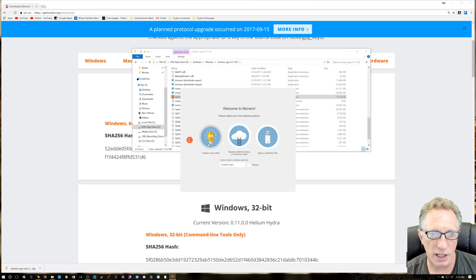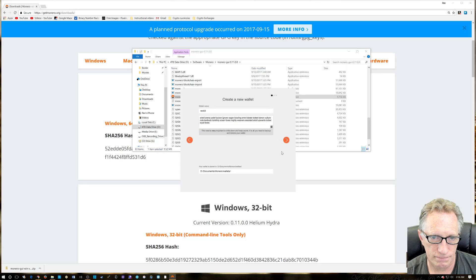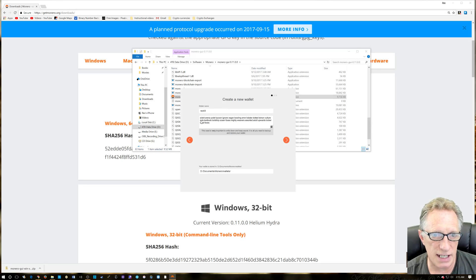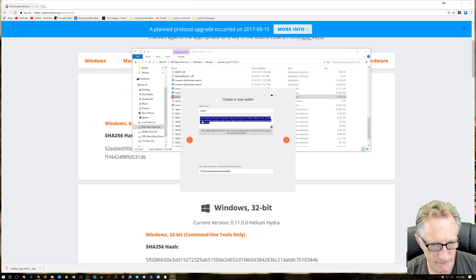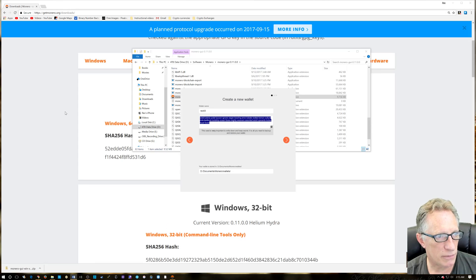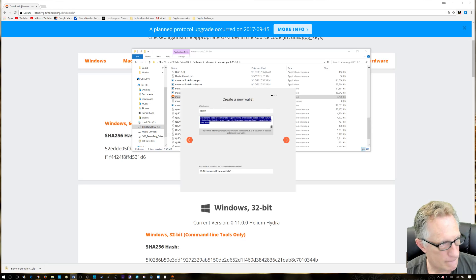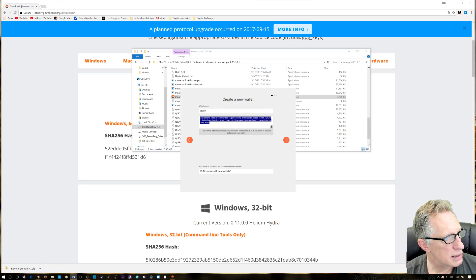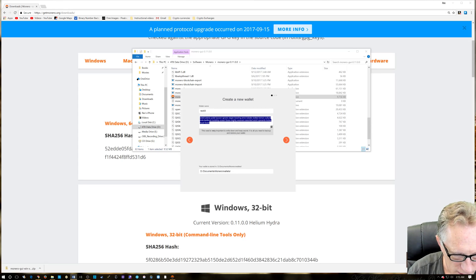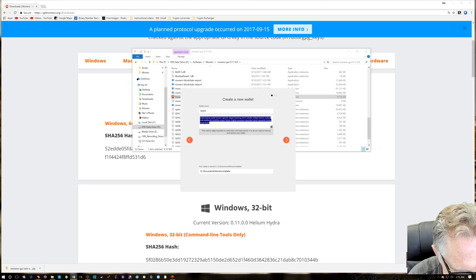We're going to create a new wallet. And when you create a new wallet, you see you get this seed. You're going to want to back that guy up. Cut and paste it is pretty good. You can drop it in a word processor, whatever you want to do with it. Okay, and save it. I'm going to call this one seed two—Monero seed two.